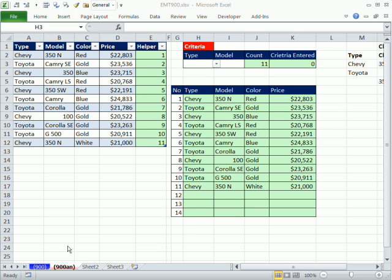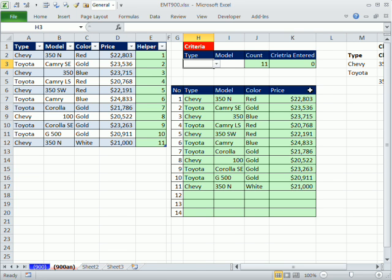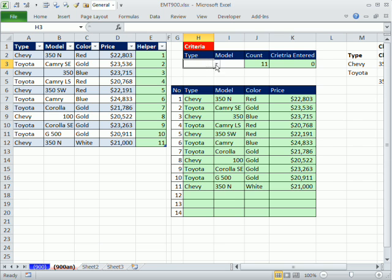Welcome to Excel Magic Trick number 900. If you want to download this workbook, click on the link below the video. We have a great video here with lots of tricks all in one. Here we have some formulas that are extracting records from here, but there's no criteria, so all the records are showing.